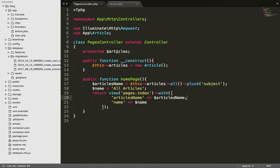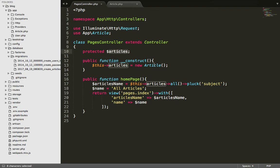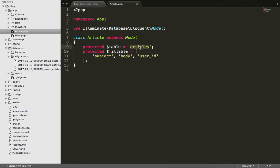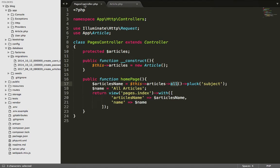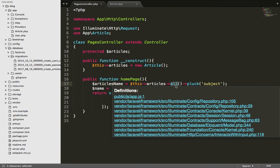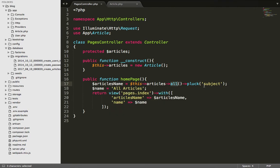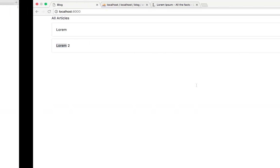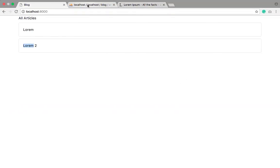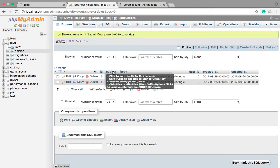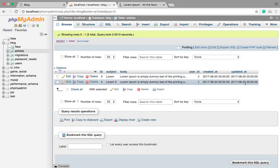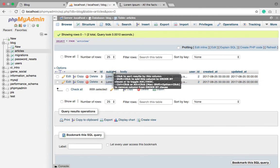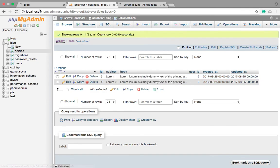Articles is a variable. In this variable we are storing the object of article class. From this object we are retrieving all the data that is in articles table. We are retrieving all the data from there.